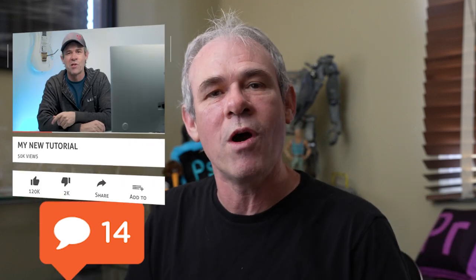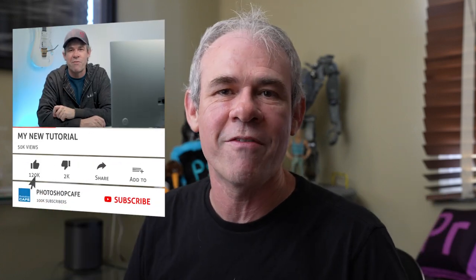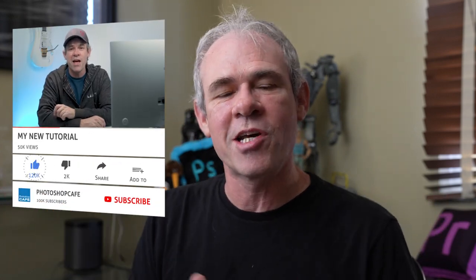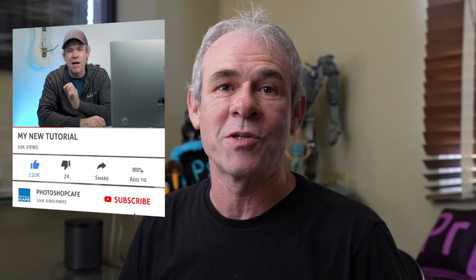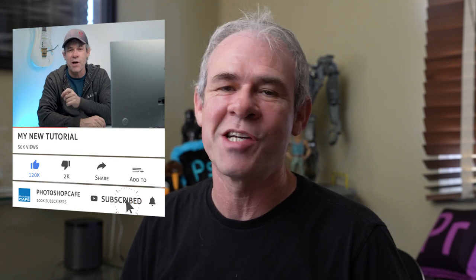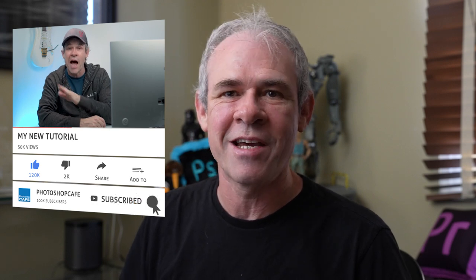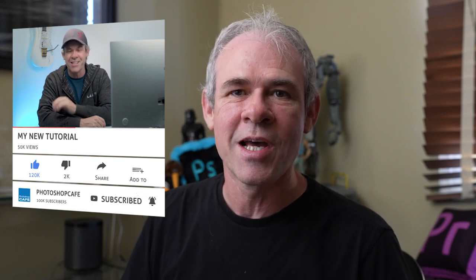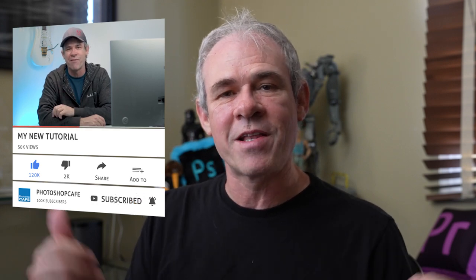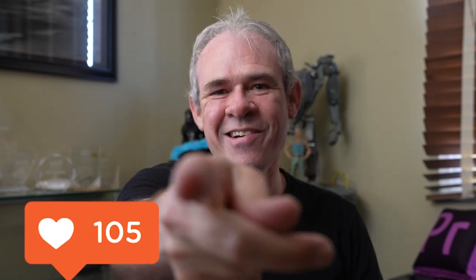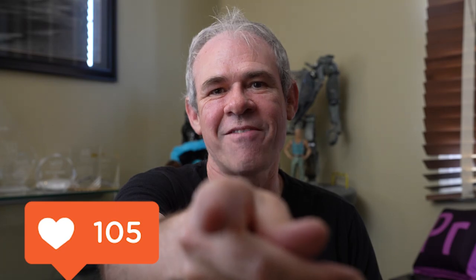And by the way, if you're new, welcome to Photoshop Cafe. Consider hitting that subscribe button. Turn on notifications. You won't miss any of my videos. And do me a favor. Hit that like button. It helps us with the YouTube algorithm. And until next time, I'll see you at the cafe.